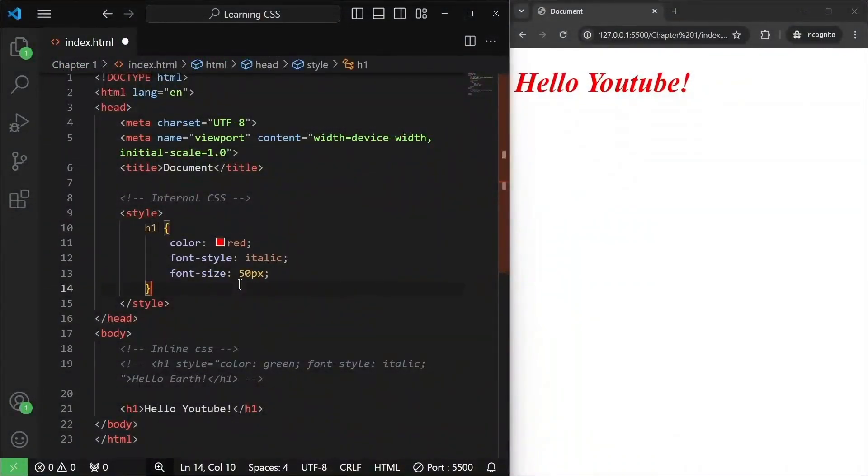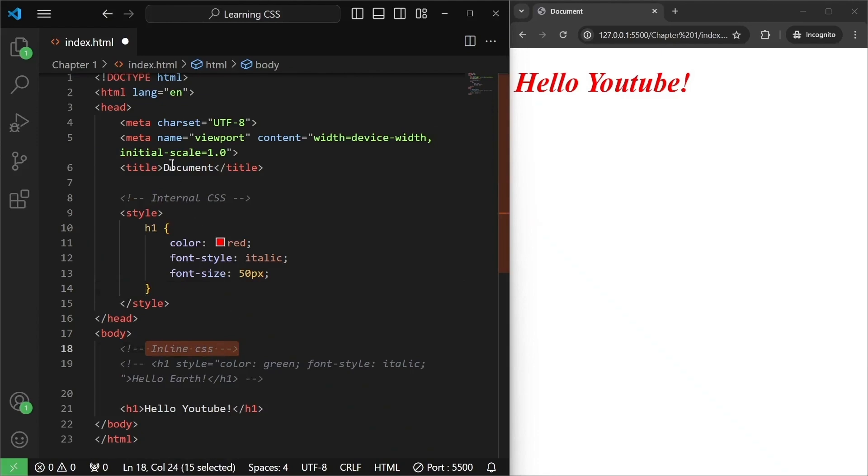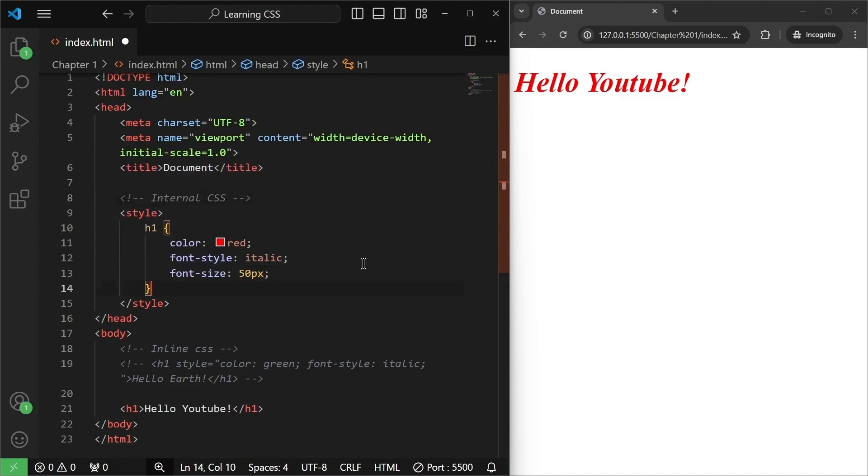Now there are not only two ways to write CSS for our HTML files. In fact, there is a third way. The first way was inline CSS, second was internal CSS. But now we have a third type and that third type is called external CSS.